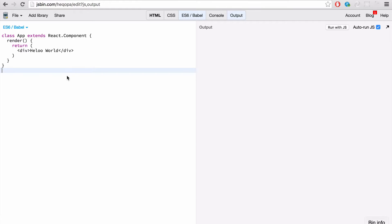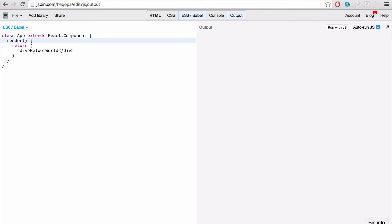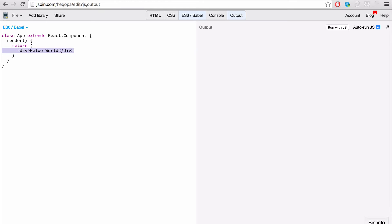So using JS bin is a great tool and a great example to get started. Now we have our component created. I've just given it a name app for now, and it requires one method here, one function called render. And you must return inside of here some JSX. This is the easiest way to get your code that looks like HTML into JavaScript.